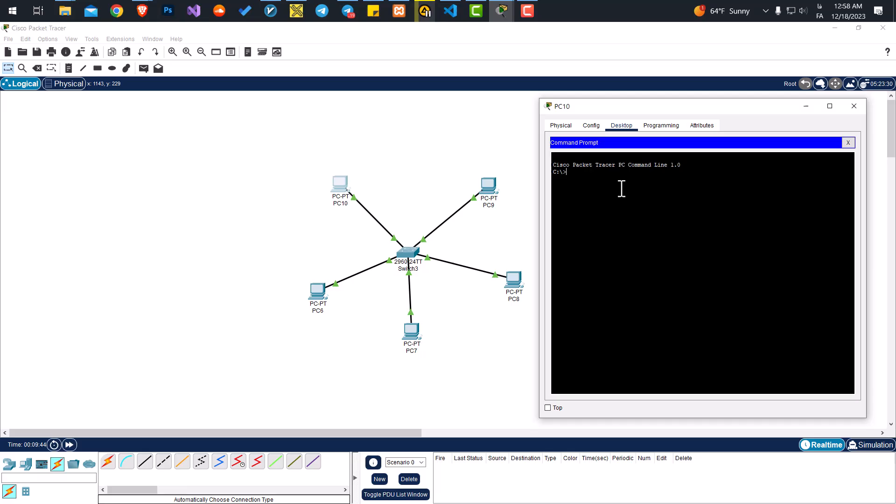To do that, we just type 'ping' followed by the IP address of the destination PC. In this case, this computer is 192.168.1.10, and this computer, PC9, is 192.168.1.11.